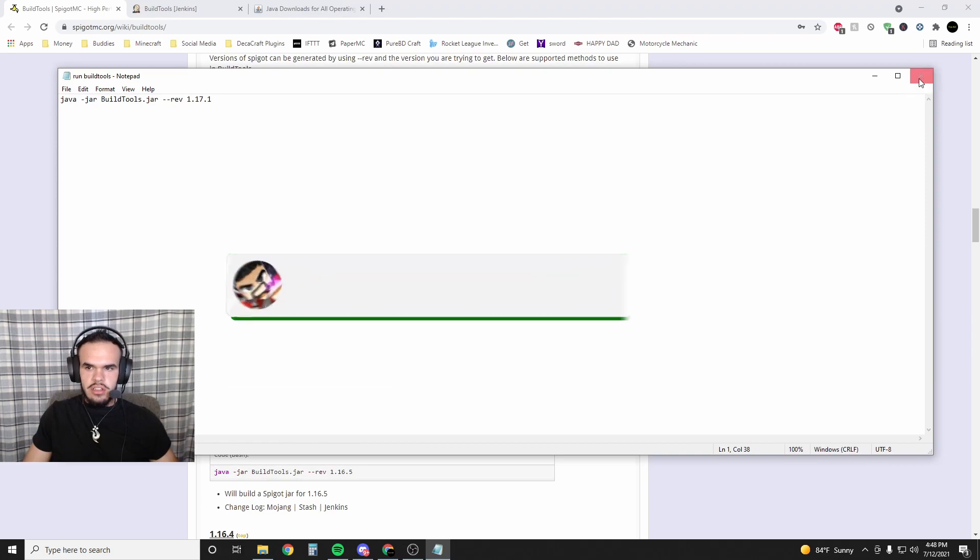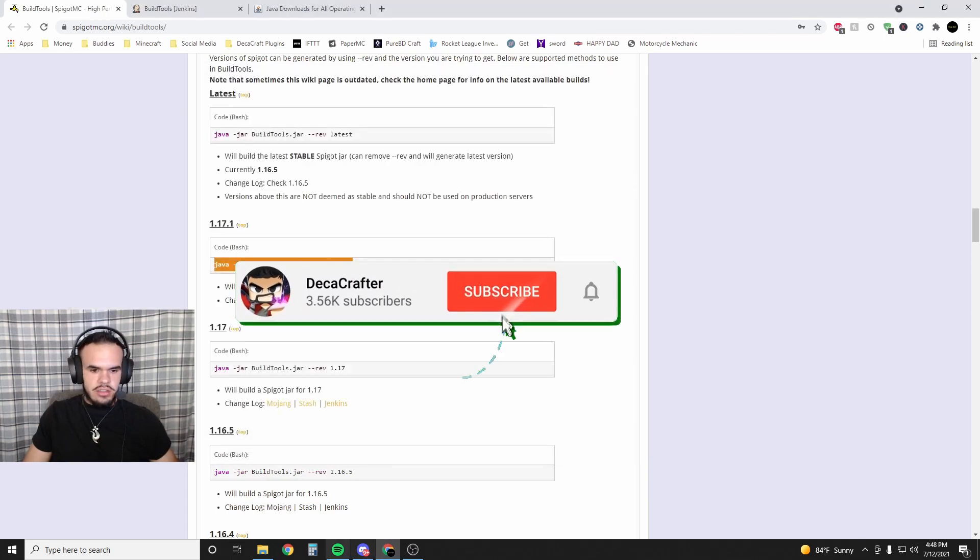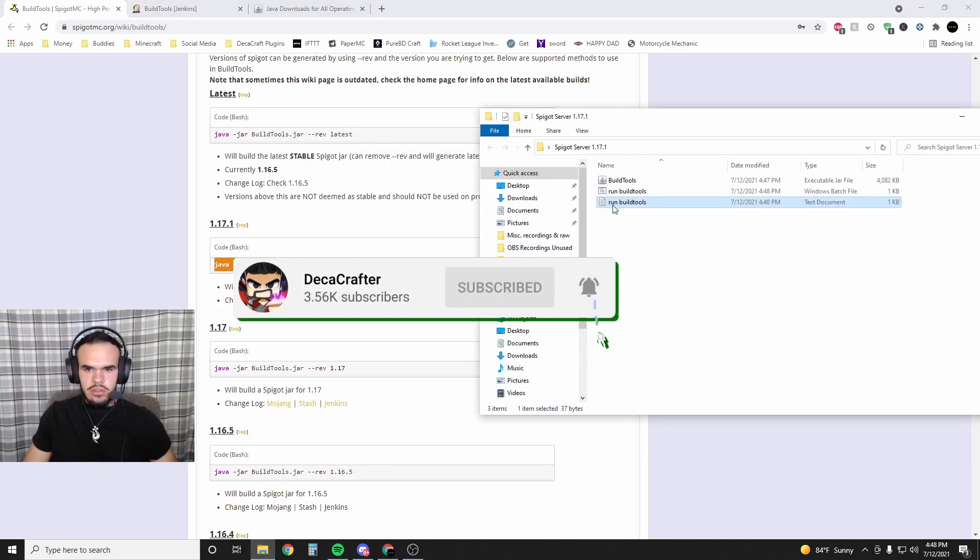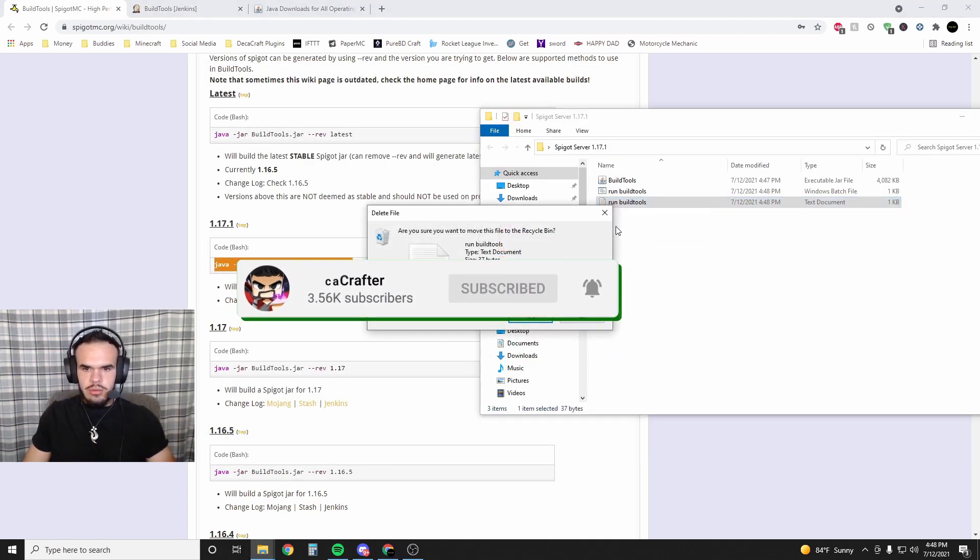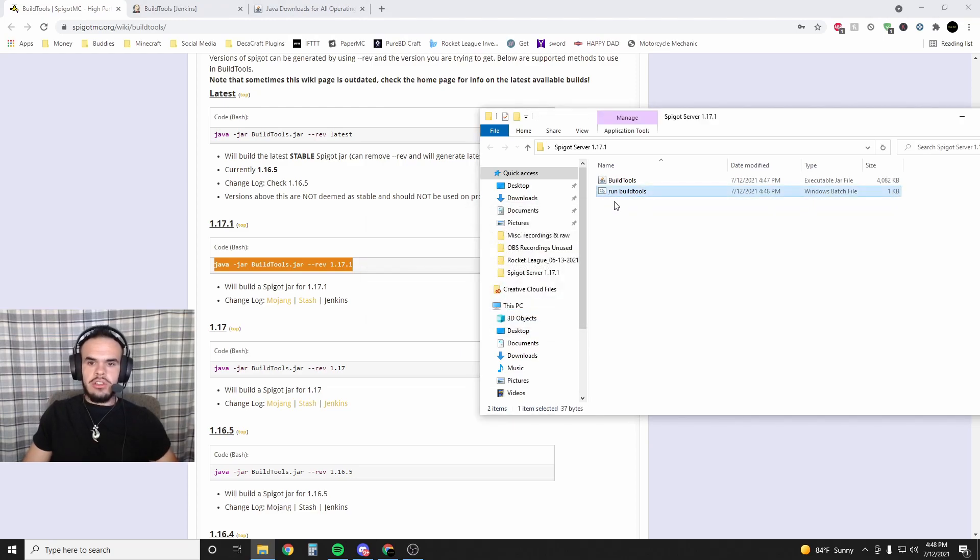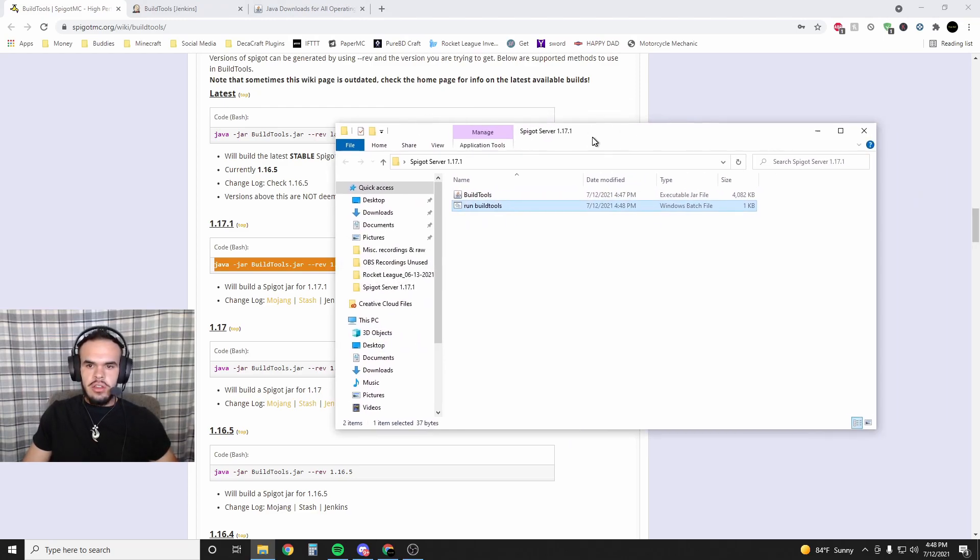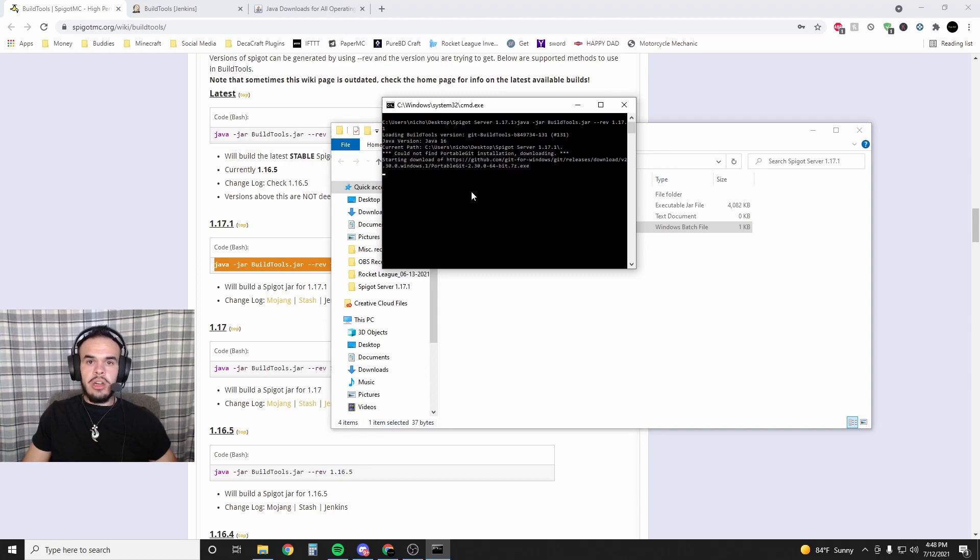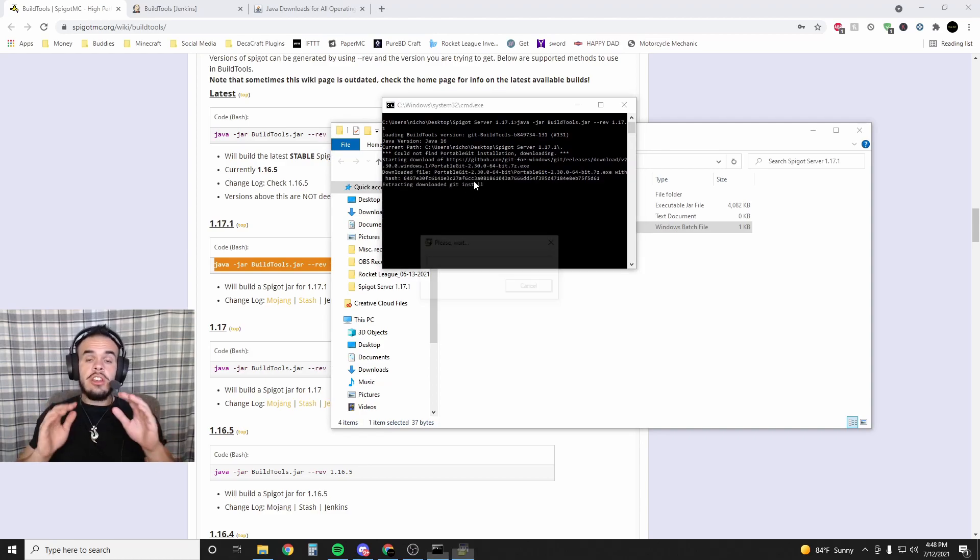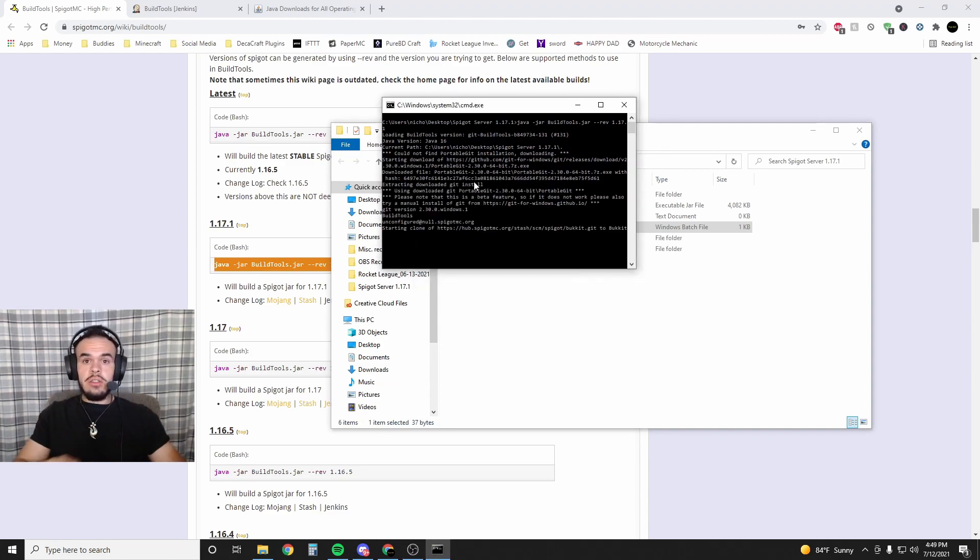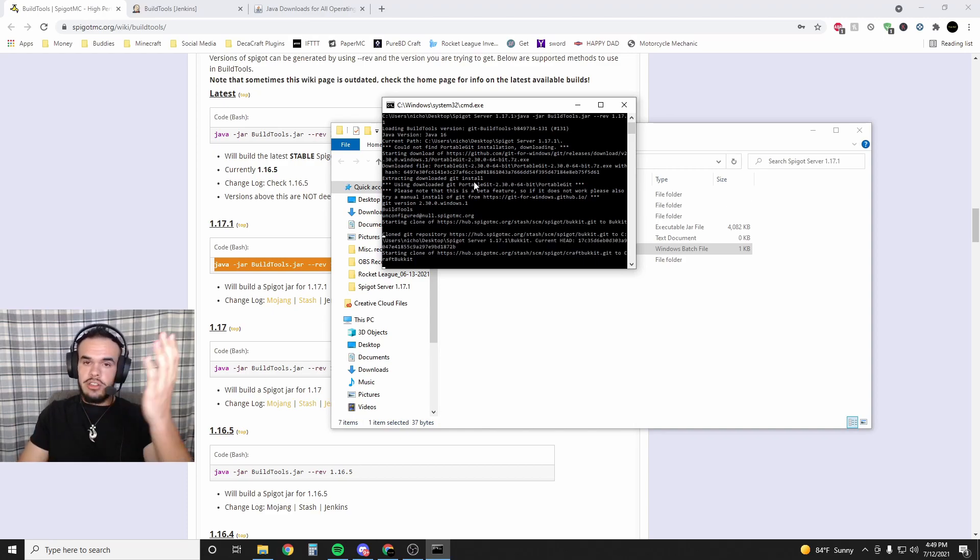Now we're going to close this. You can even delete the text document version - it's not relevant anymore. You just need this run.bat that we created. Then you're going to run it. This is going to pop up and it's going to take forever to load. Seriously, it's going to take a while. Leave it - it'll close on its own when it's done. Magic of editing...